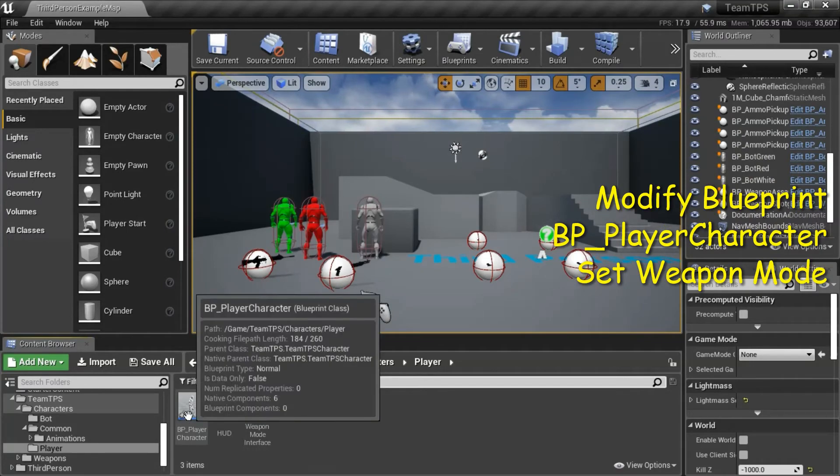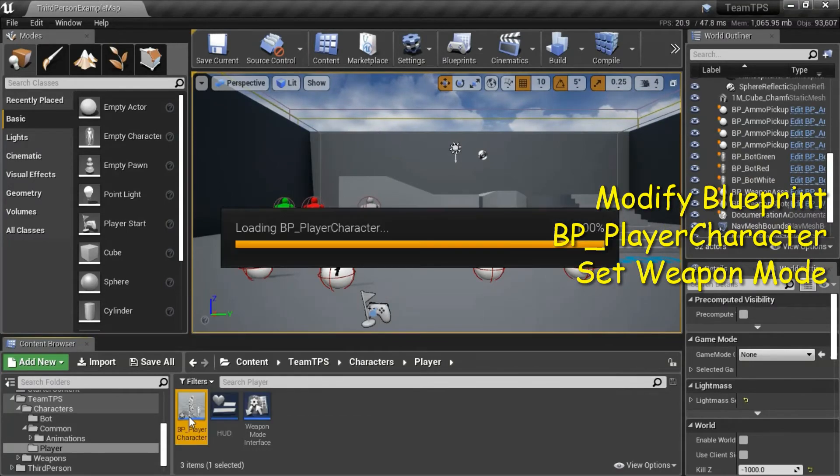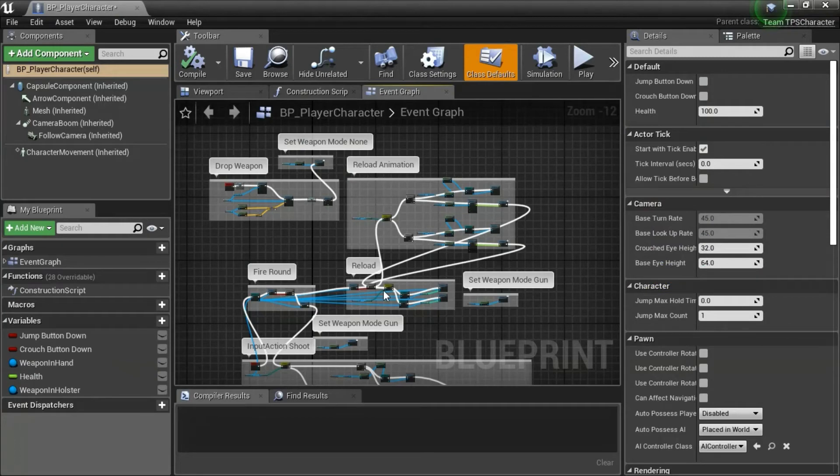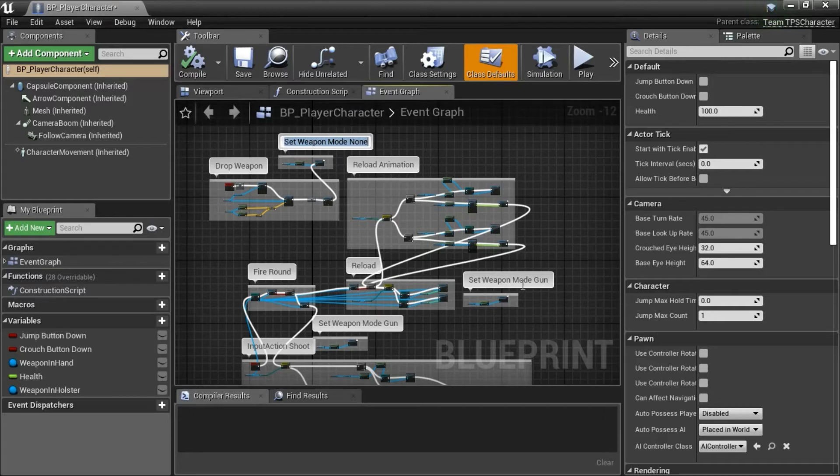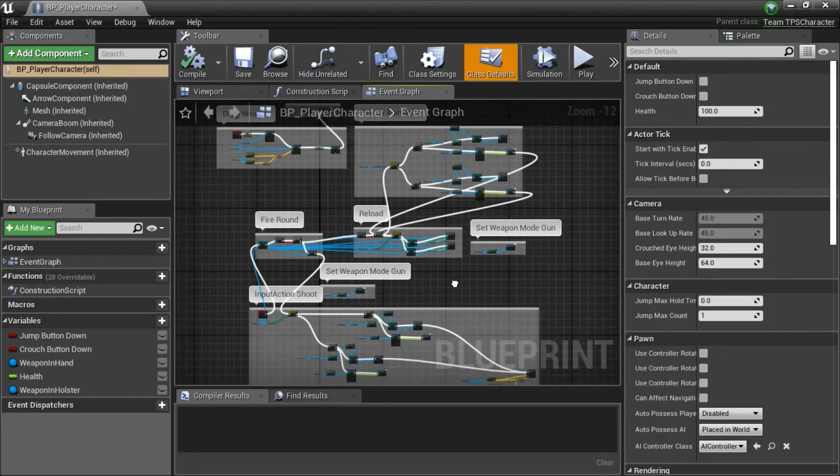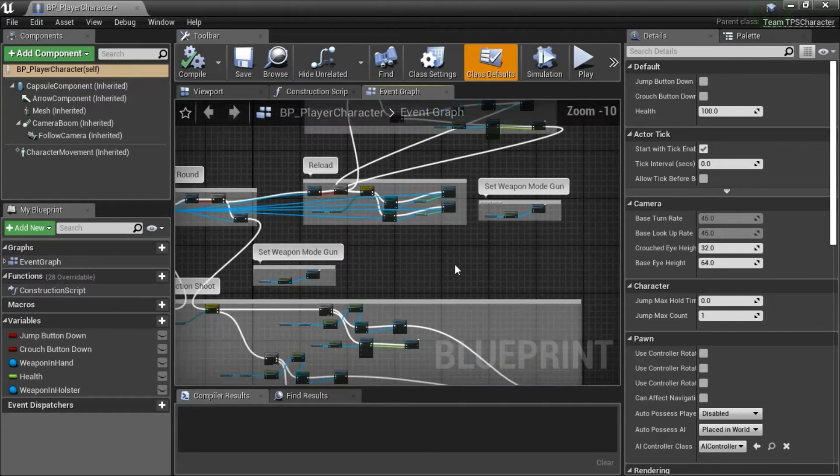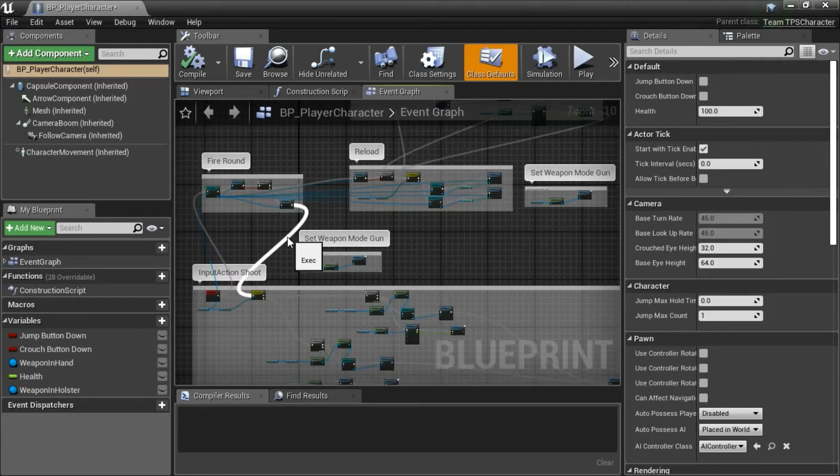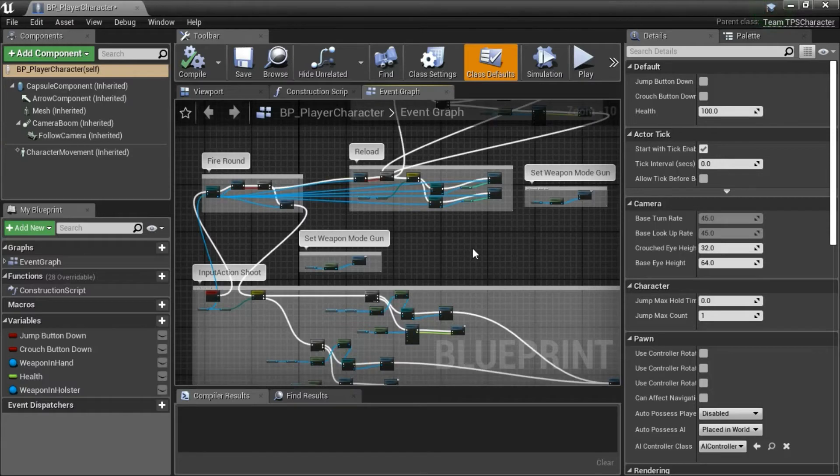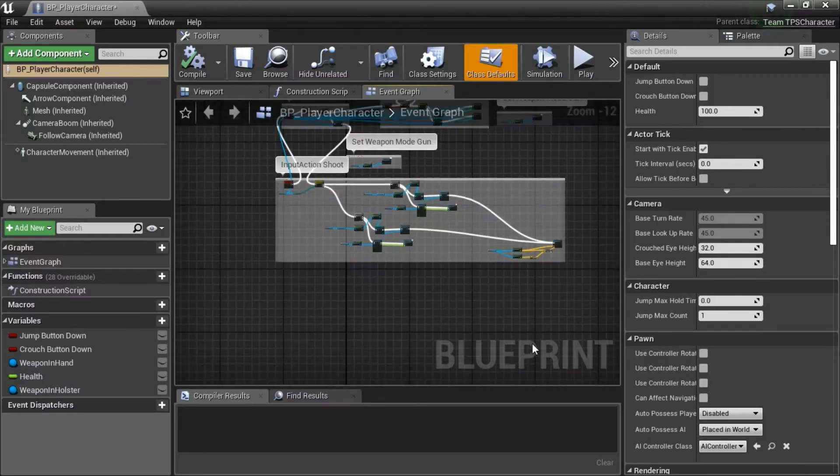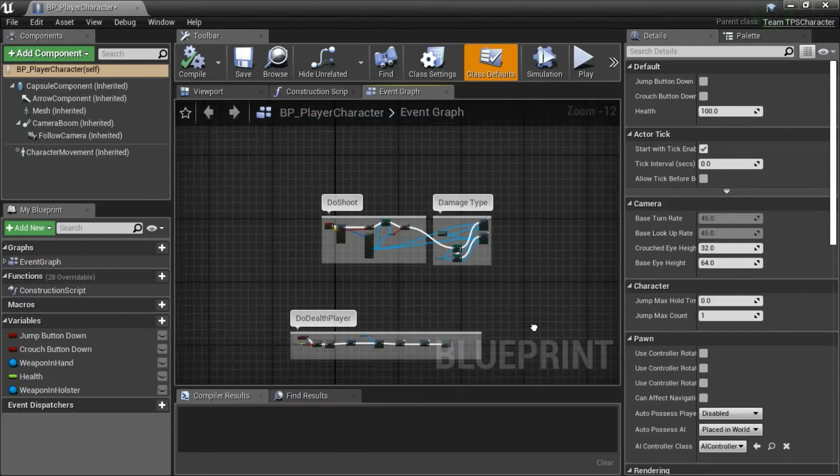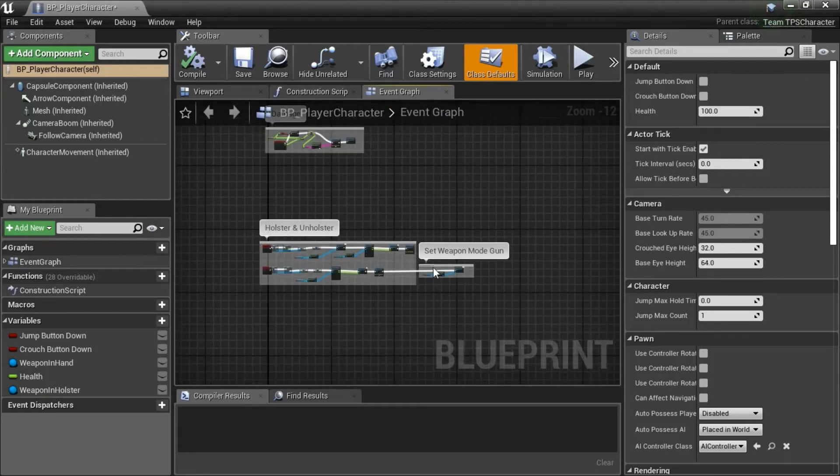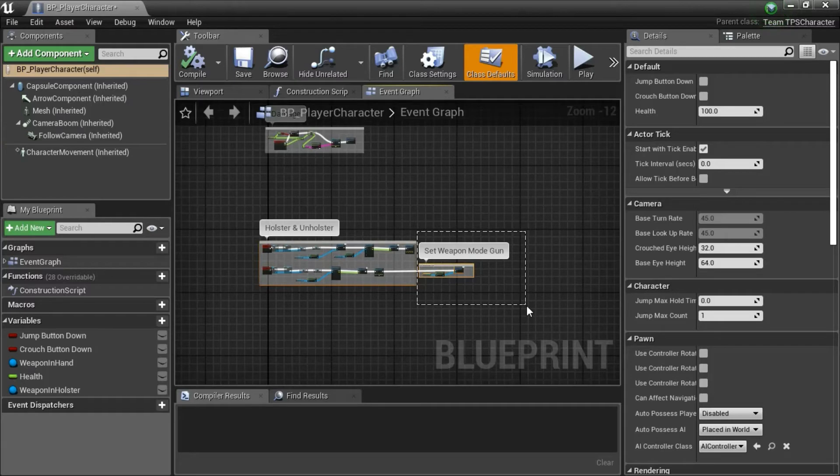Double click BP player character. I made several changes to the set weapon mode blueprints. No changes were made to this one. This one was disconnected. This one was disconnected. You can delete these if you want. I'm keeping them here just as a reference. This line is now connected directly. I added this set weapon mode blueprint here.